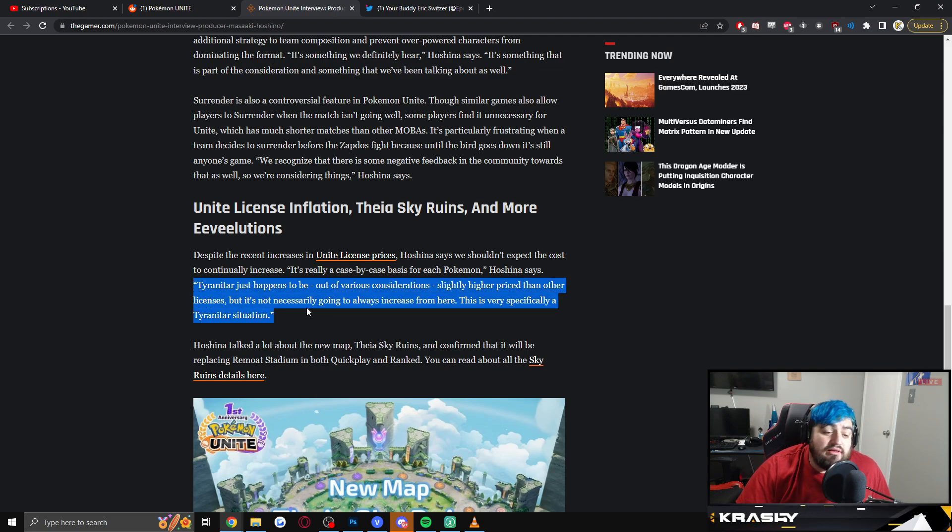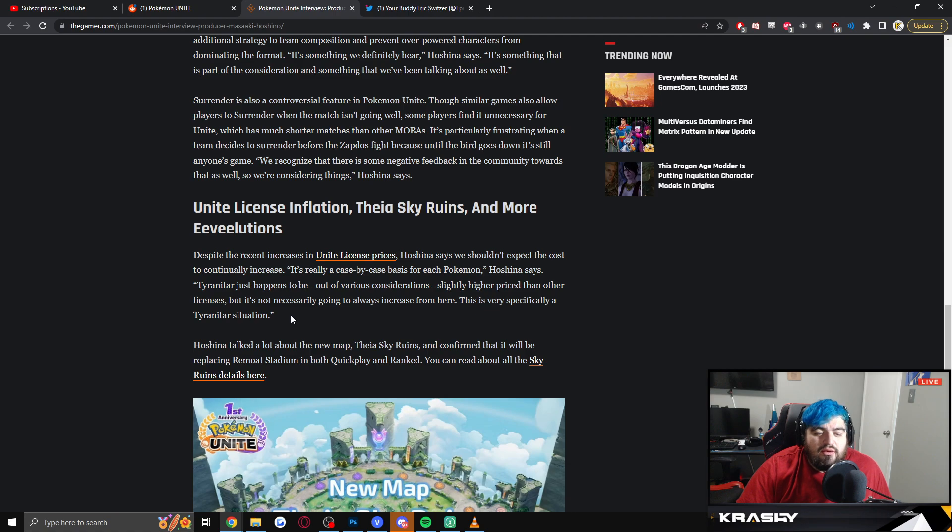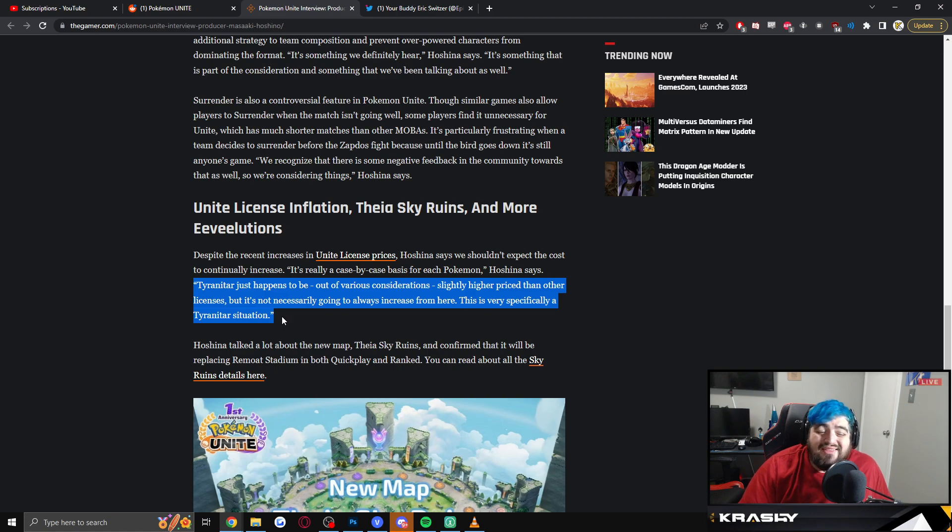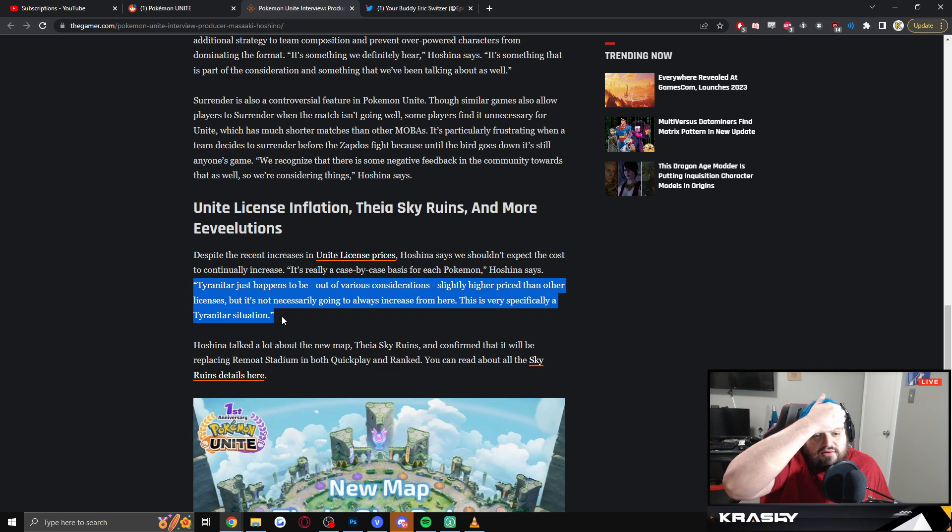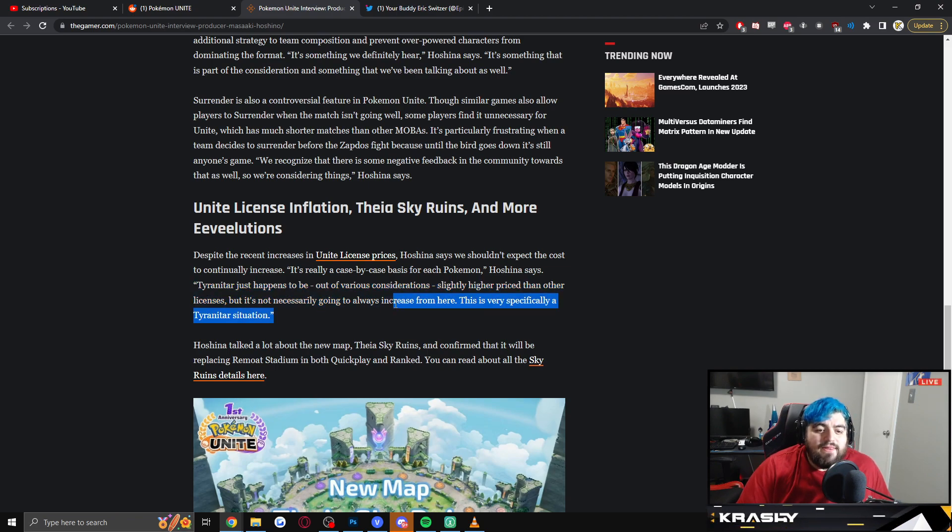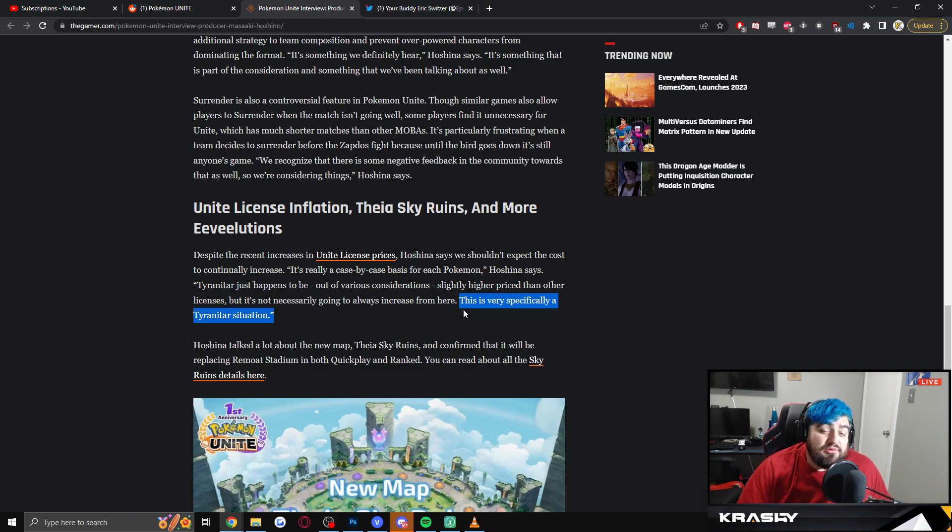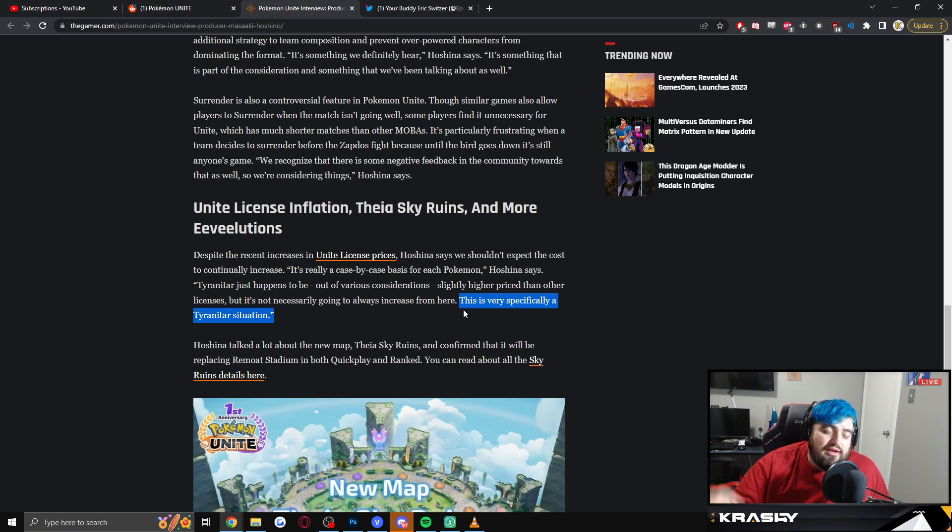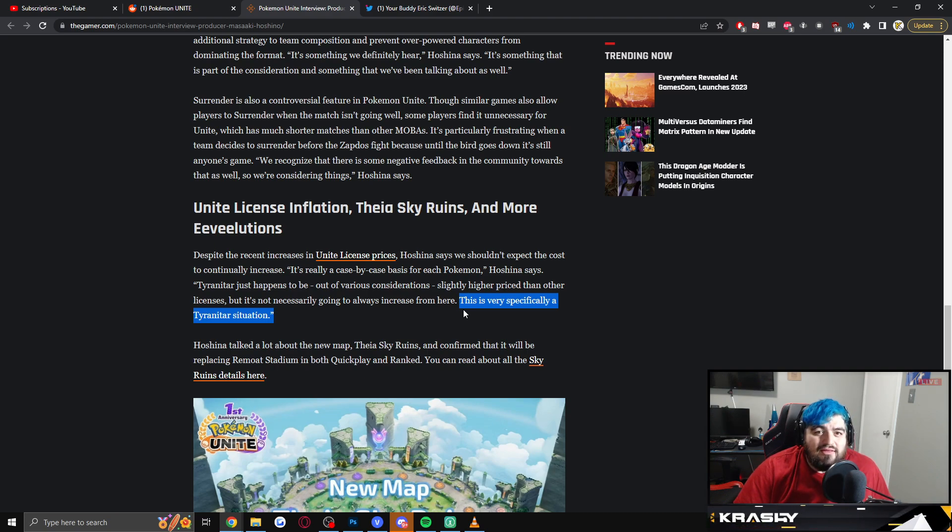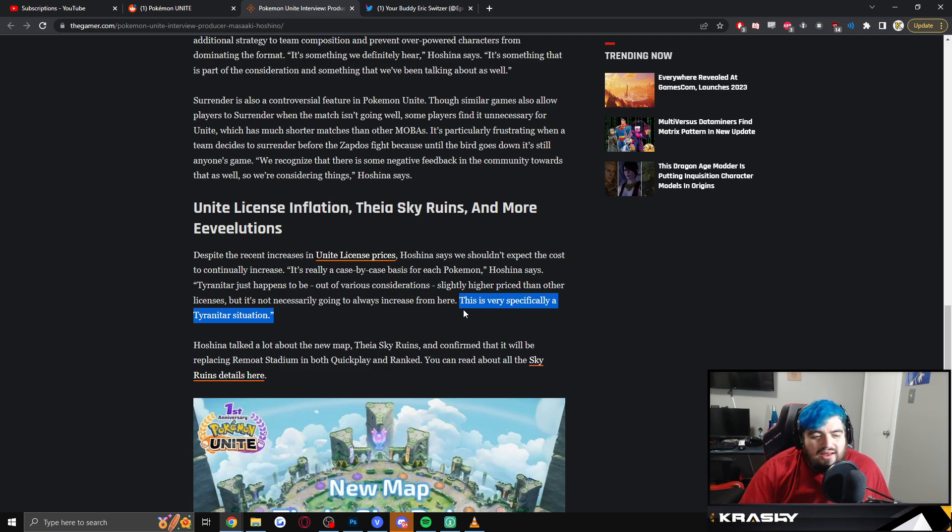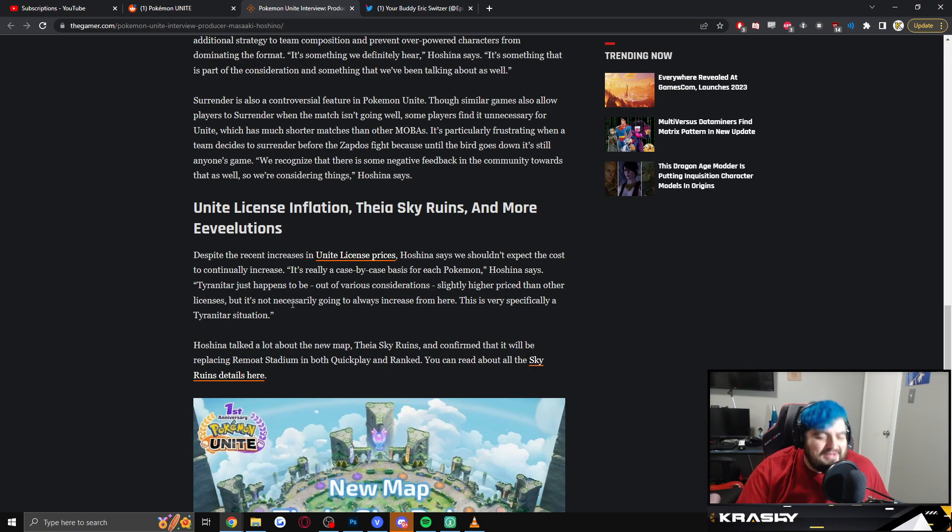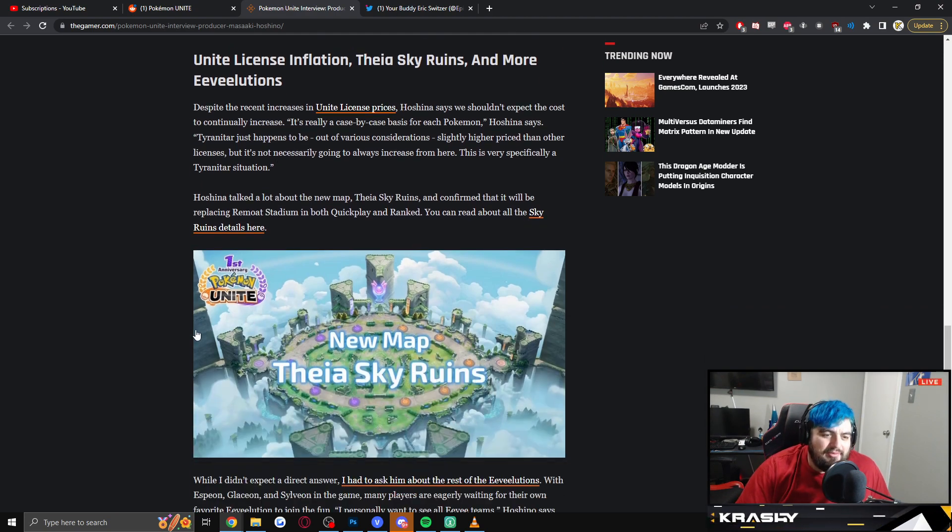I genuinely think that it's just based on popularity. It's not based on balance, because balance can always change, and I don't think that they could come out and say, 'hey look, we really want to pull some of the free-to-play currency back so we can make a little bit more money.' But I do think that's the goal. This is a PR response which I think is acceptable. 'Tyranitar just happens to be out of various considerations slightly higher price than other licenses, but it's not necessarily always going to increase from here. This is very specifically a Tyranitar situation.' So this last part's a little bit interesting, because does this insinuate that the Unite license prices are going to come down, or have we found our new baseline? I personally think we found a new baseline where we will most likely see licenses be priced between 12k and 14k, so that way there's not as much free-to-play currency floating around. But we'll see. And I think regardless, this was an acceptable response based on the probable goal, which was to make more money that they don't want to say out loud, right? You don't want to be like, 'yeah we want to make more money.'